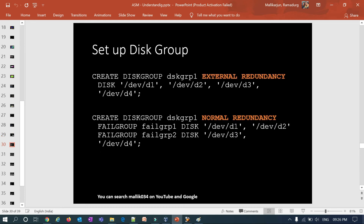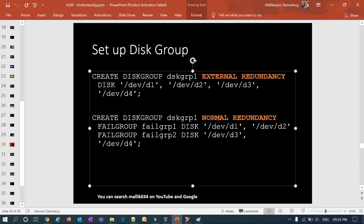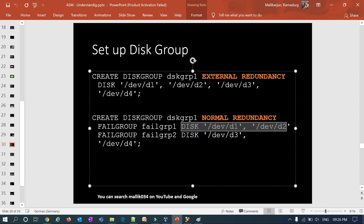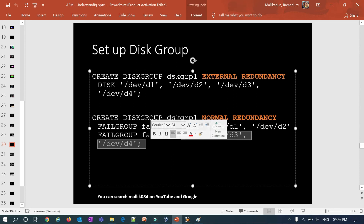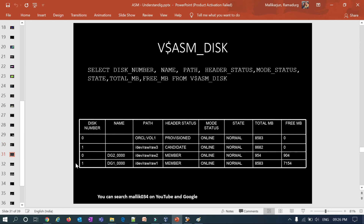To create a disk group with external redundancy, you specify the disk group name, external redundancy, and list disk one through disk four — this has no mirroring. For normal redundancy, you specify failure group one with disk one and disk two, and failure group two with disk three and disk four. For high redundancy, you specify failure groups one, two, and three.